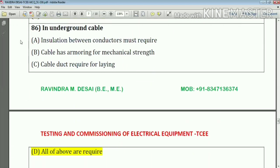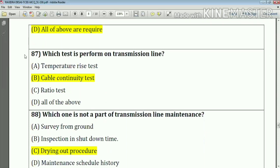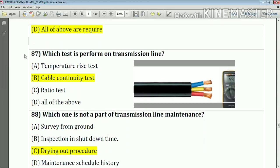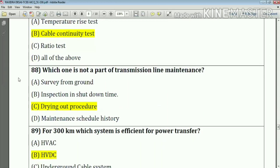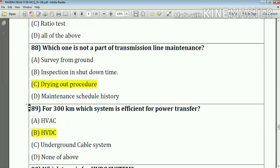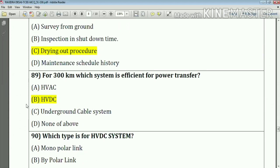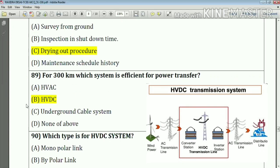Question number 86: In underground cable, insulation between conductors must be required, the cable must have armoring for mechanical strength, and the cable requires sheathing for protection — the answer is A, B, and C. Question number 87: Which test is performed on a transmission line? The answer is cable continuity test. Question number 88: Which one is not a part of transmission line maintenance? Question number 89: For 300 kilometers, which system is efficient for power transfer? The answer is option B — HVDC.